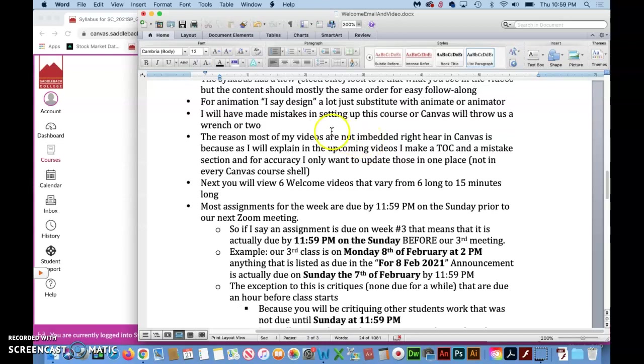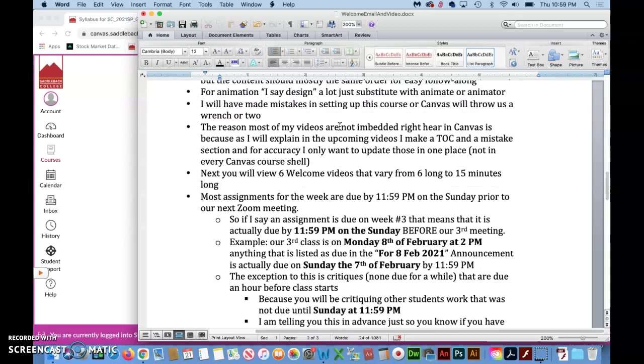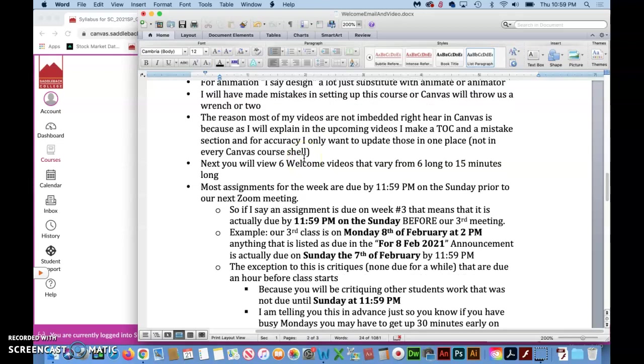There's a good chance that we will find mistakes as this course progresses or that Canvas will throw us a wrench or two. Just let me know right away. Email me. The way to email me is explained in the welcome videos.